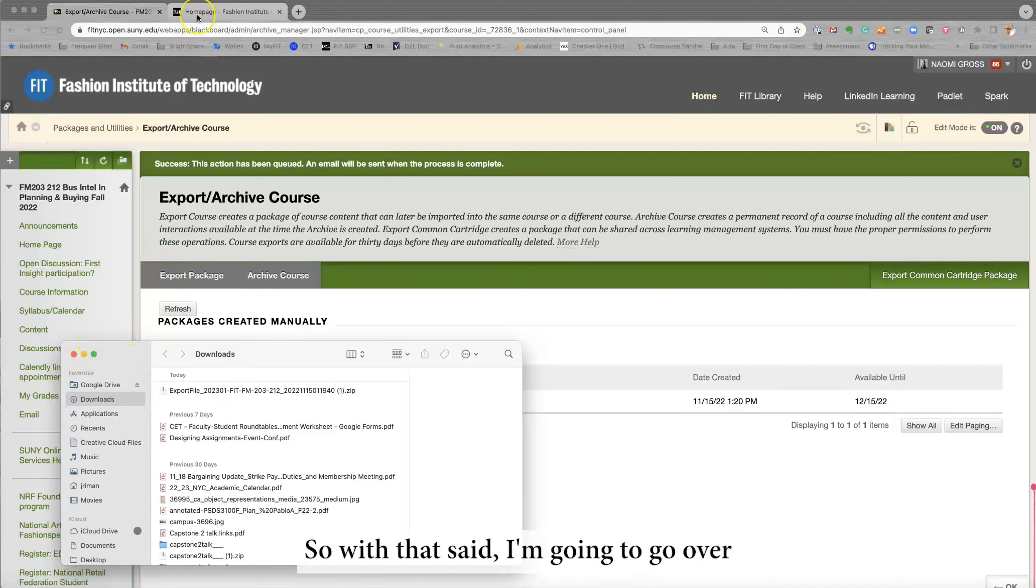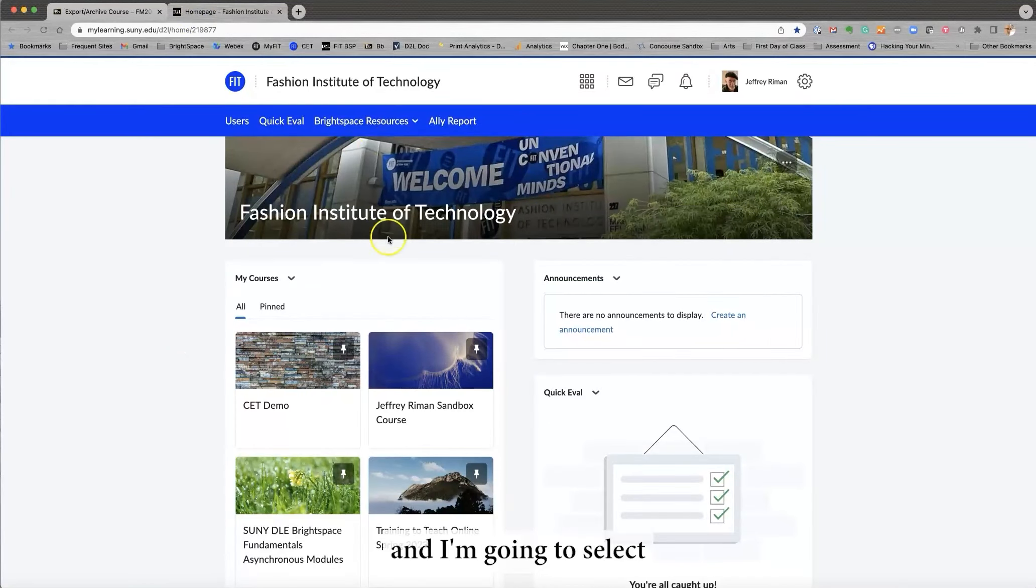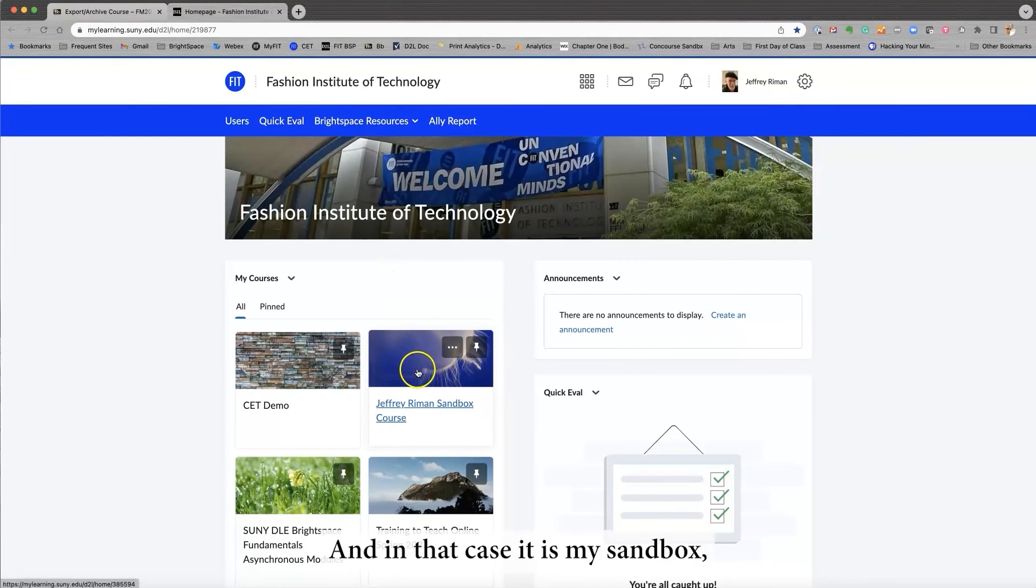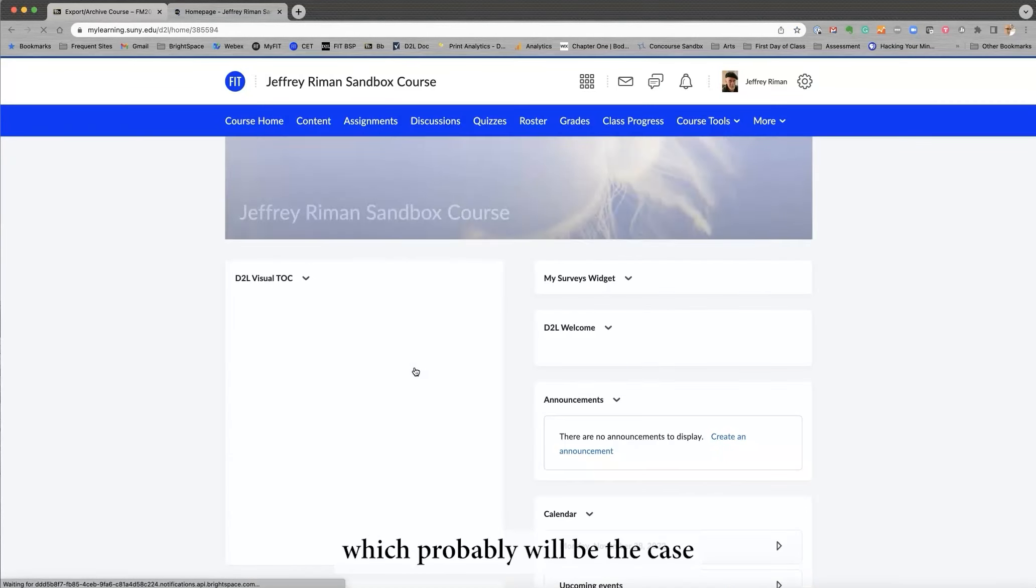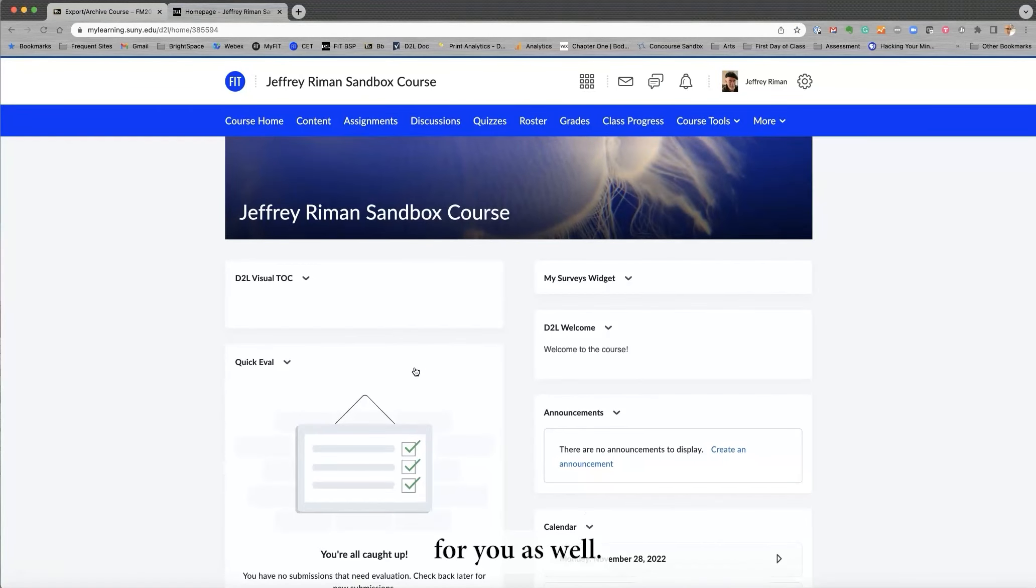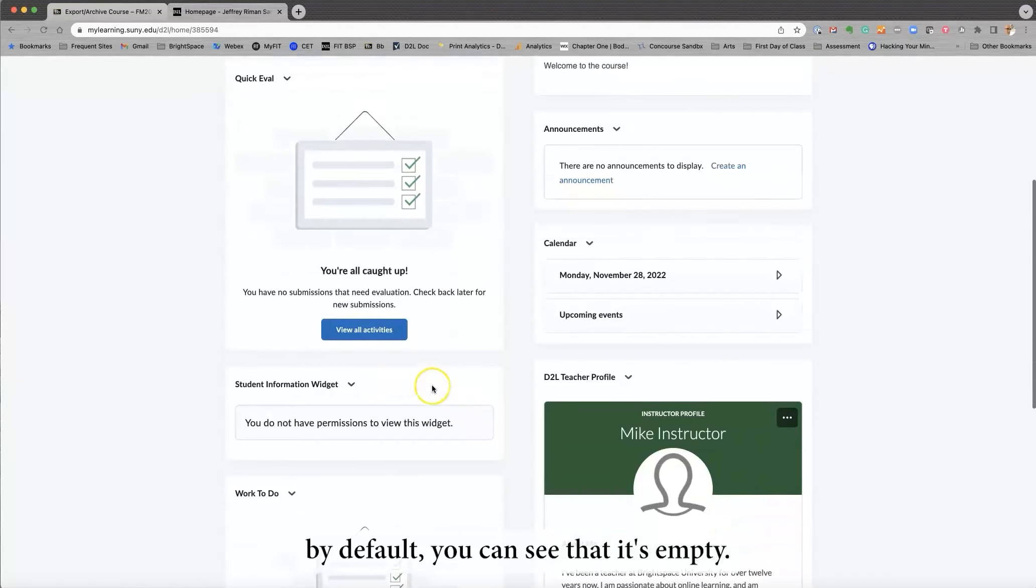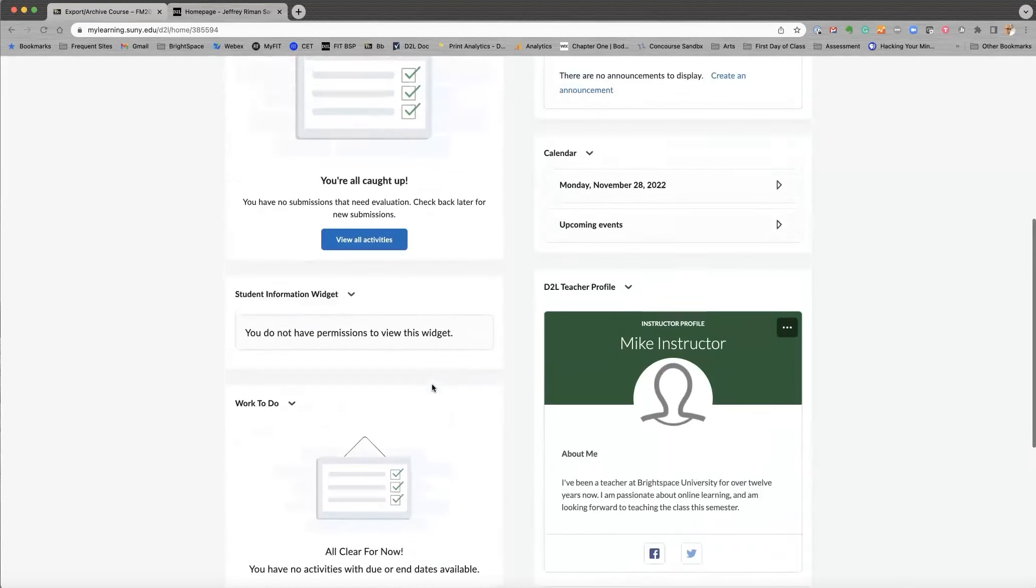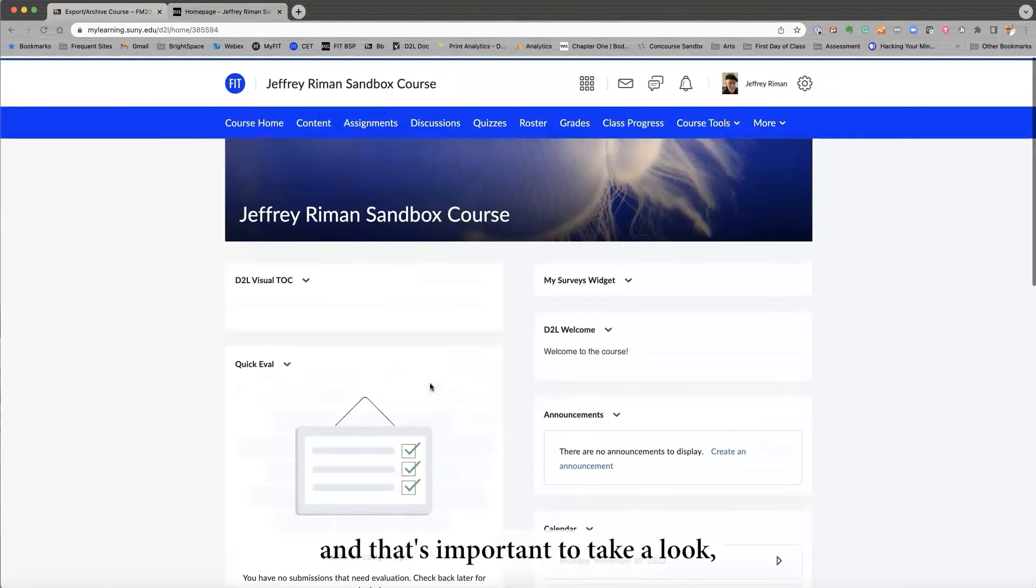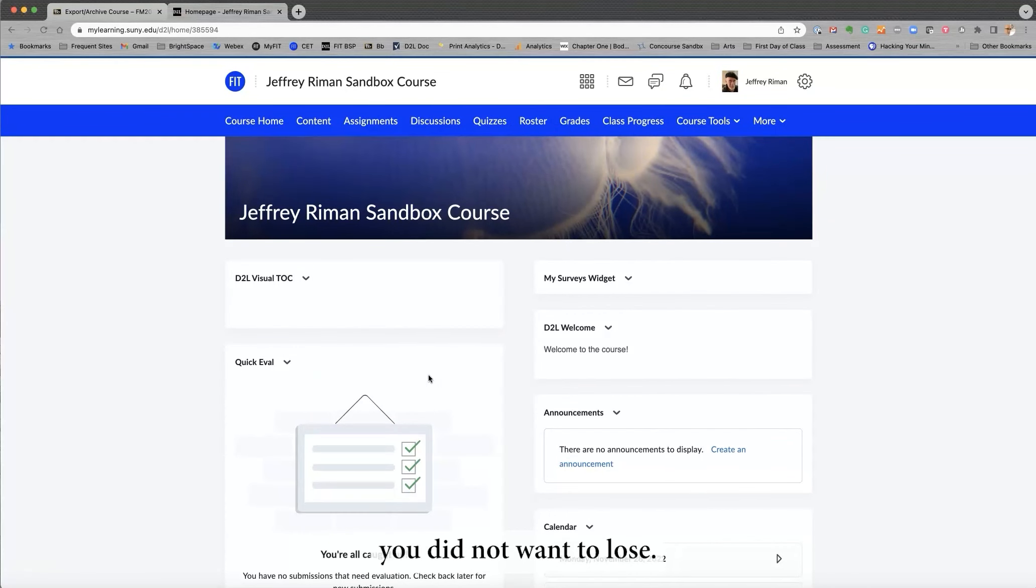So, with that said, I'm going to go over to Brightspace, and I'm going to select my destination course. And in that case, it is my sandbox, which probably will be the case for you as well. Now, when I go into the sandbox, by default, you can see that it's empty. There's nothing here.